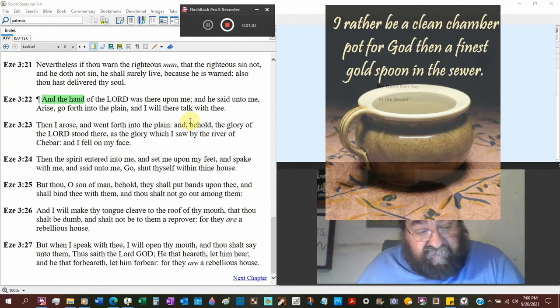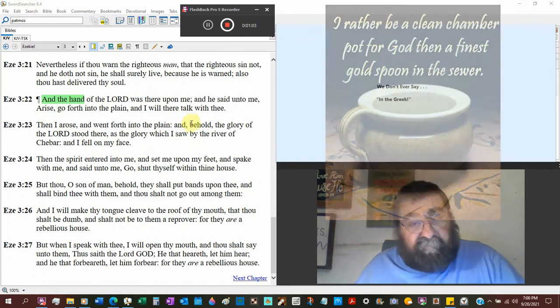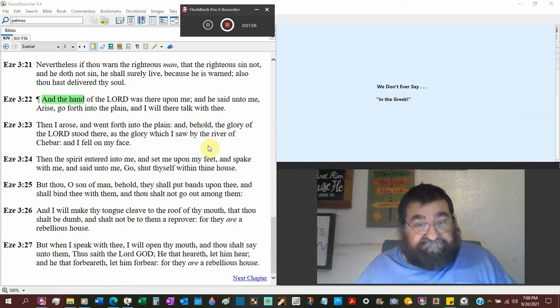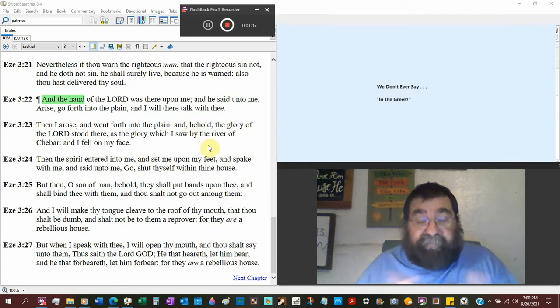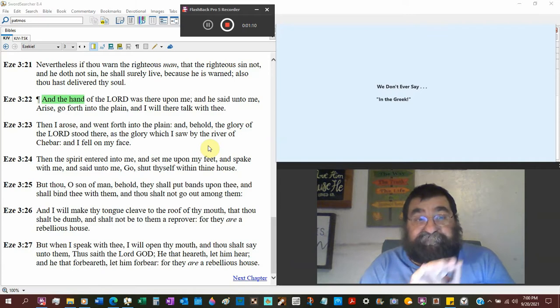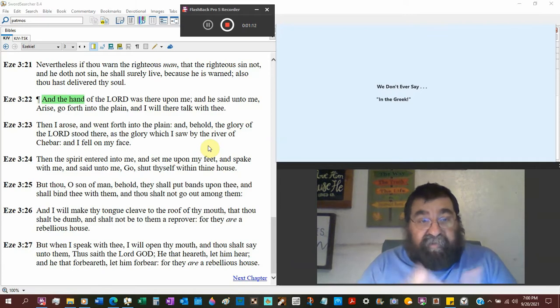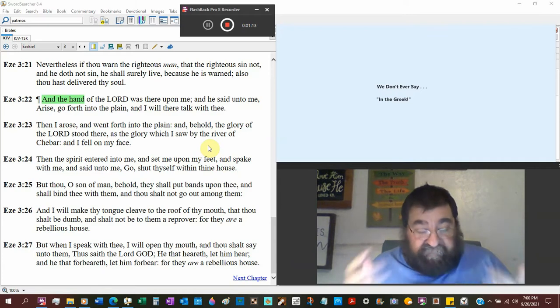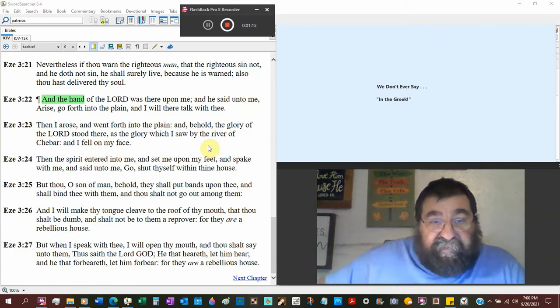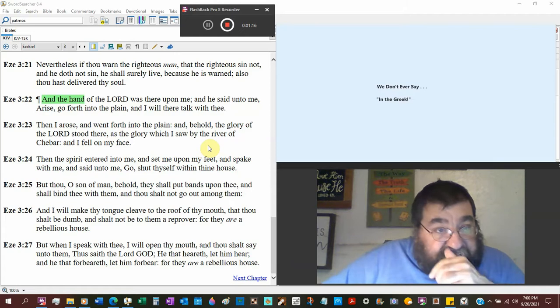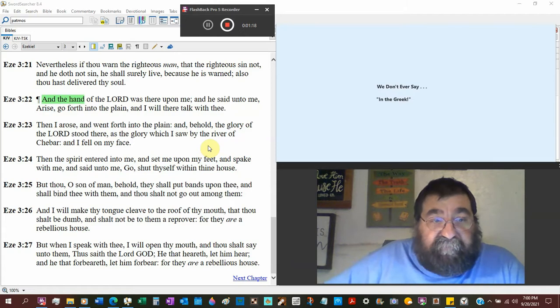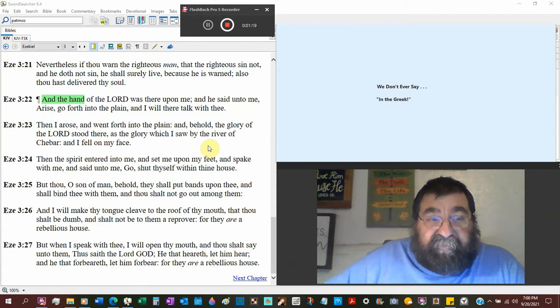I'm not going to say because I don't know. But let's make matters worse if we can. The Lord was there upon me. Now Ezekiel's writing. And he said unto me, arise and go forth unto the plain.